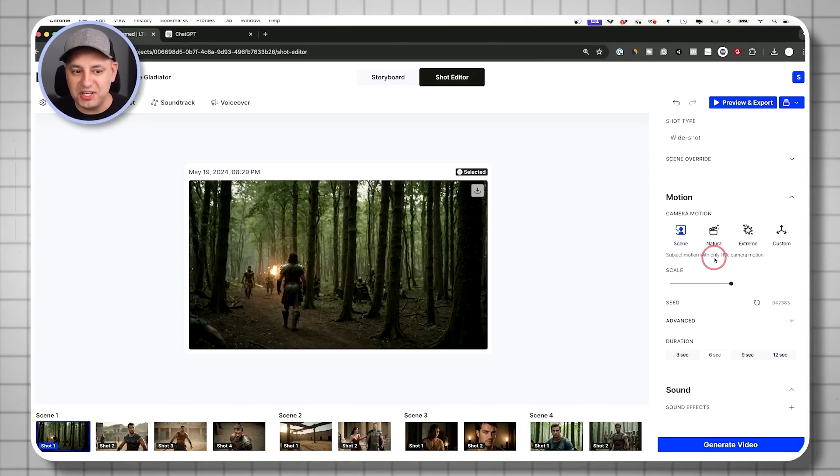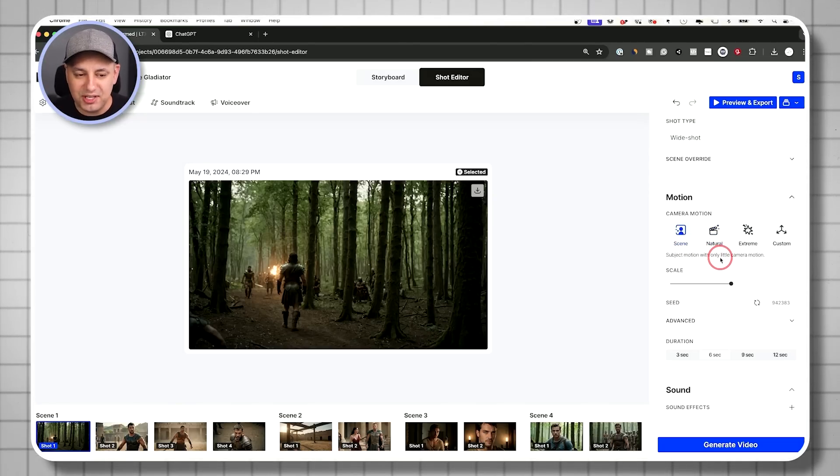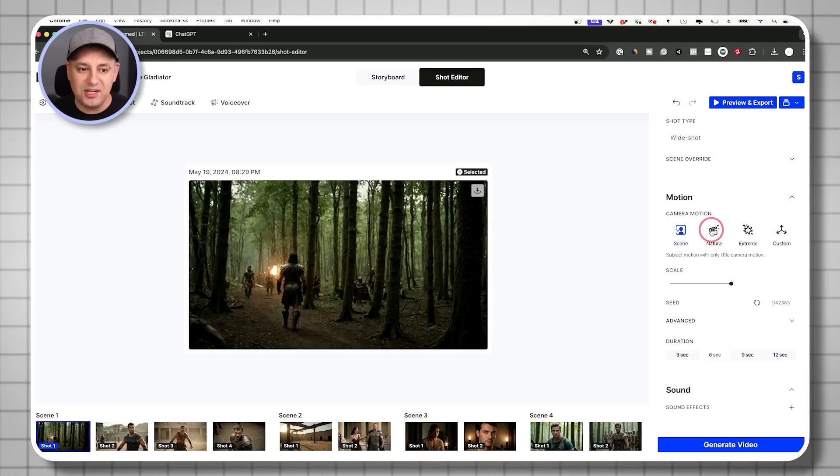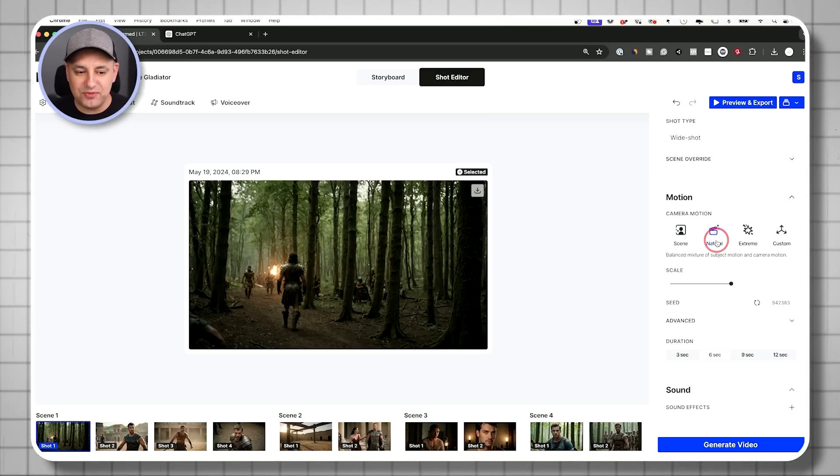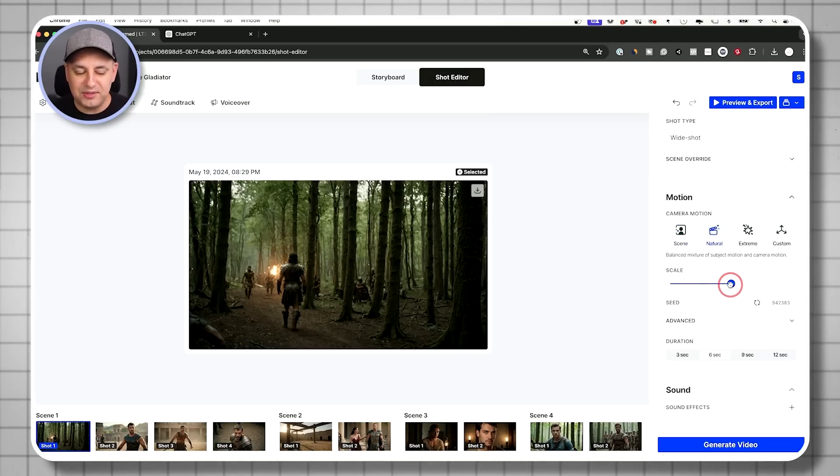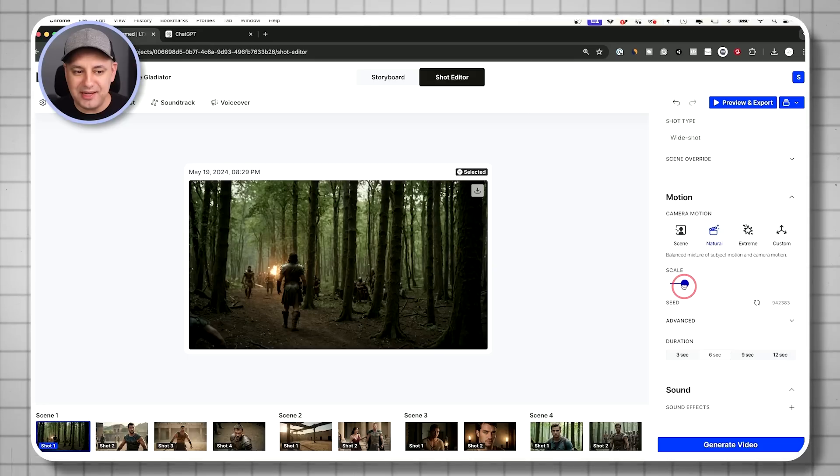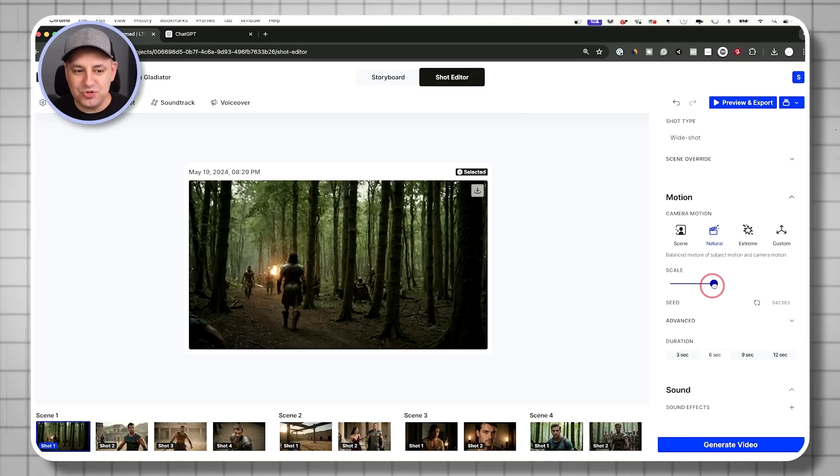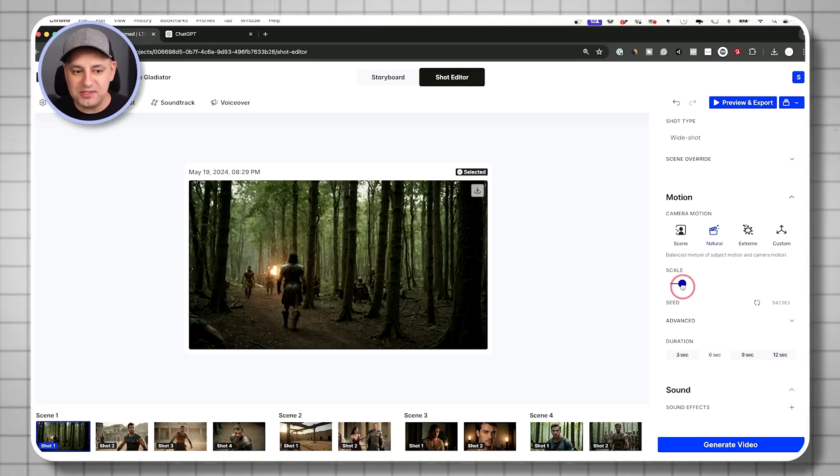But sometimes you just want to move the camera. So a little pushing on the camera might be nice, but I really like this natural option for most of the ones I've tested out. And I would like to dial back the scale.